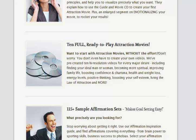They cover all sorts of different things, as you can see there: finding your ideal partner, becoming more spiritual if that's what you want, improving your family life, boosting your confidence and charisma, videos to do with health and weight loss, energy levels, positive thinking and boosting your self-esteem.